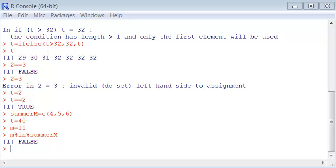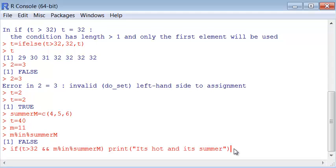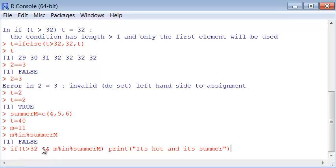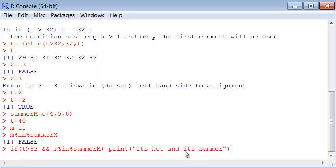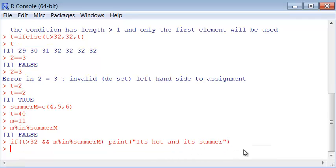I can use if to execute commands only if a given condition is satisfied. For instance, if the temperature is bigger than 32 and M is contained in summer - this is the and command. So if the temperature is bigger than 32 and it's summer, the answer is false because the temperature is bigger than 32, but the month is not contained in summer.